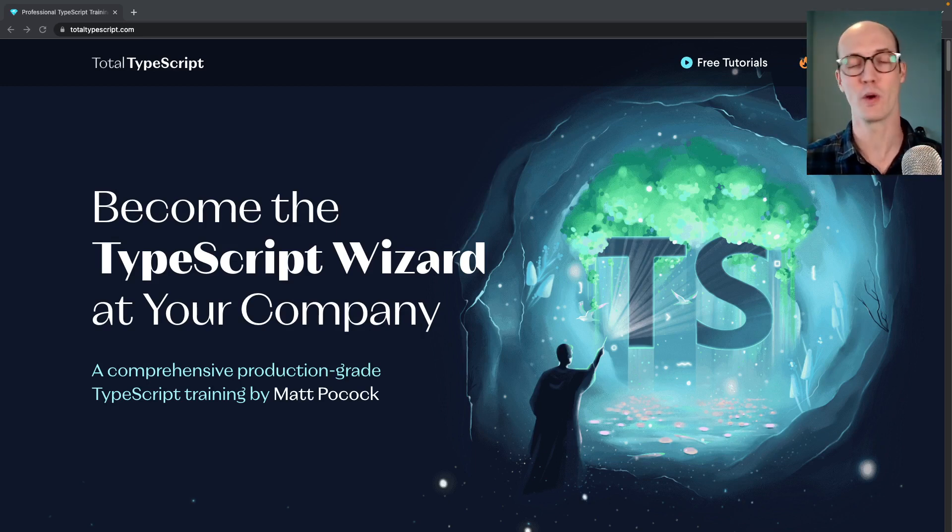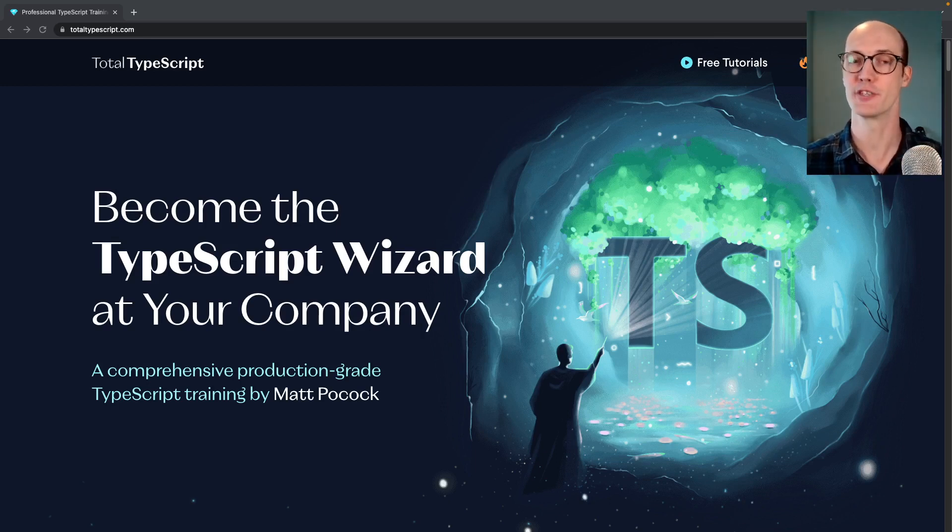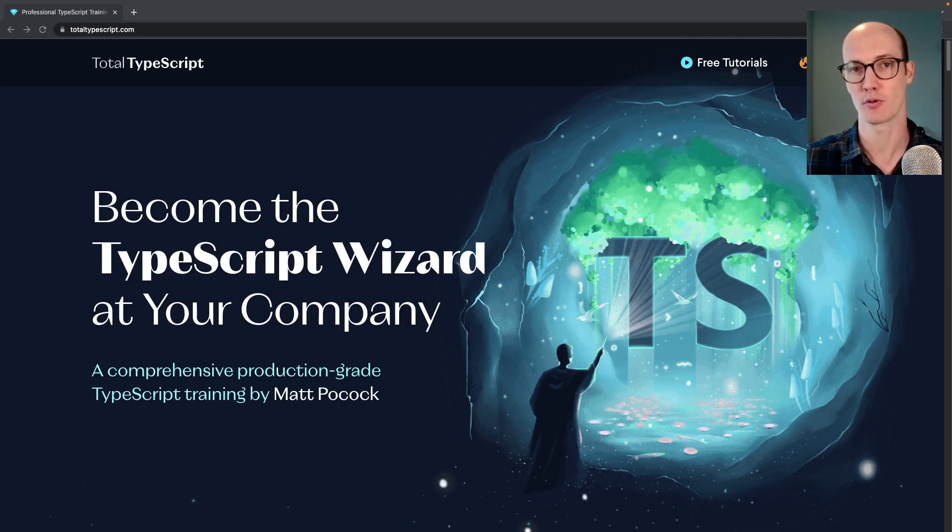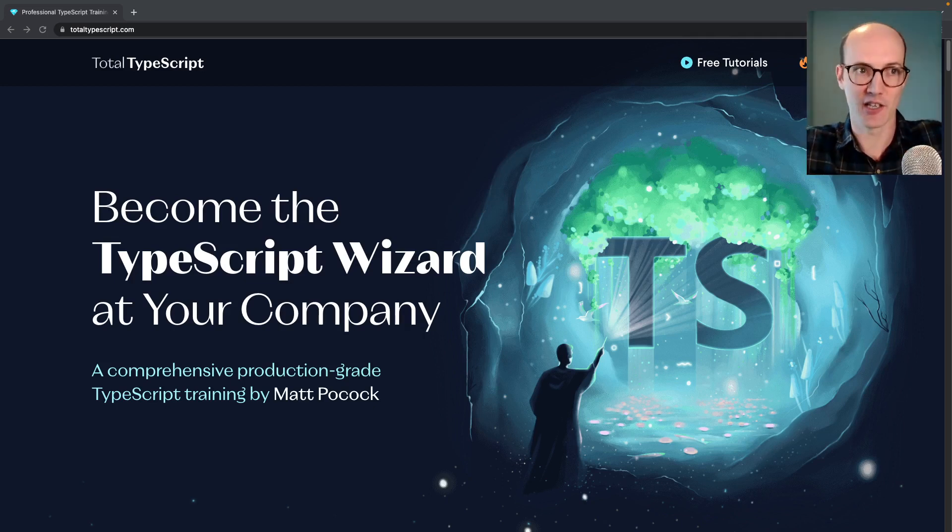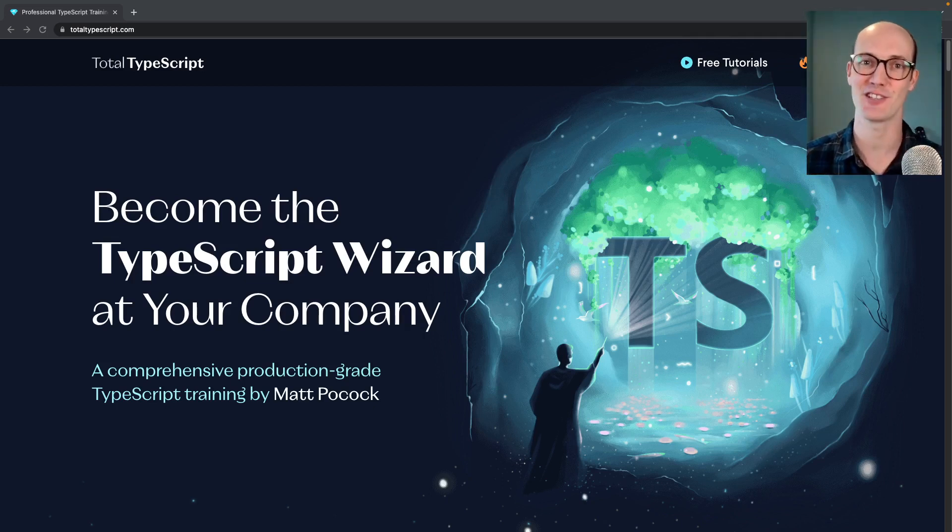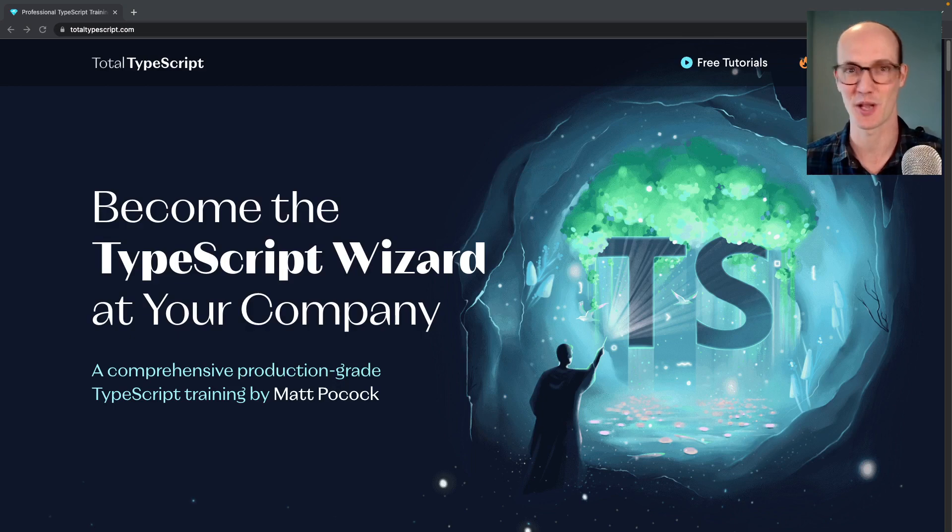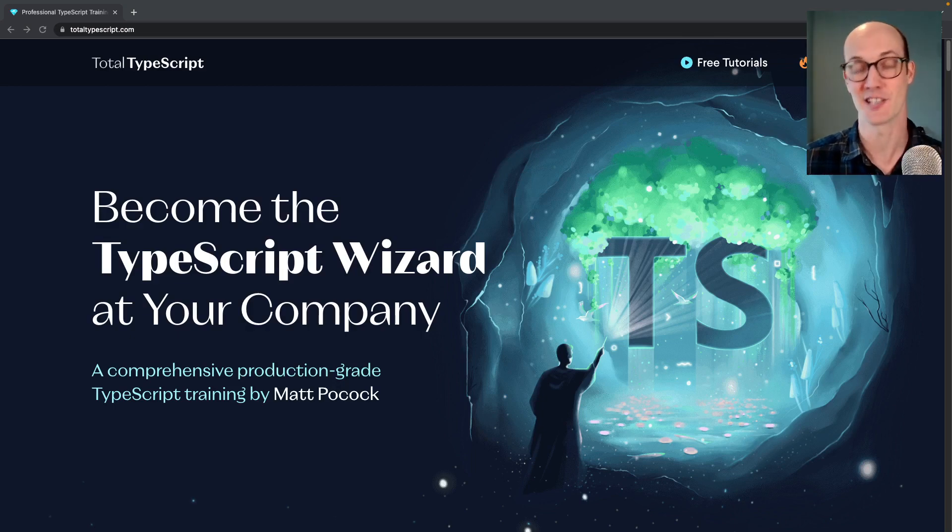I've been Matt Pocock. You can see some of this stuff in action using Total TypeScript. I can't wait to show you more of these and make sure you subscribe for more.